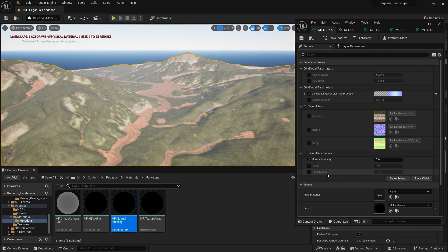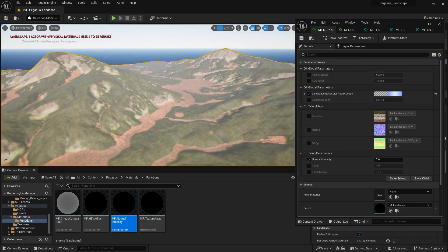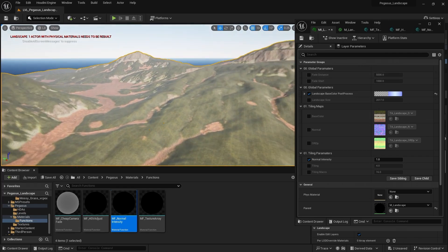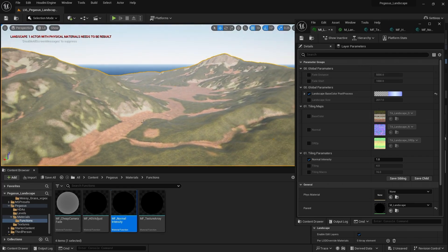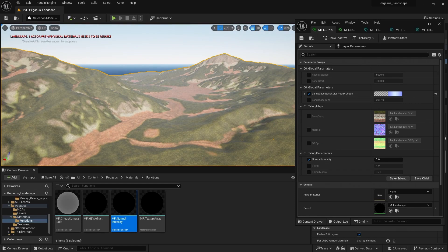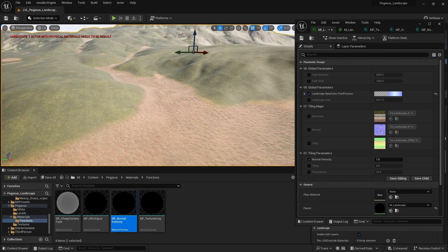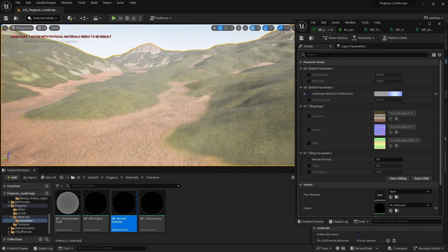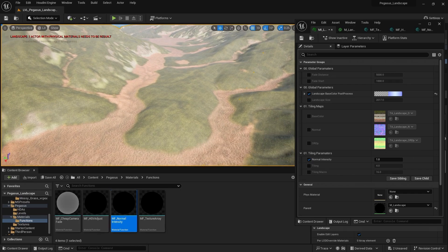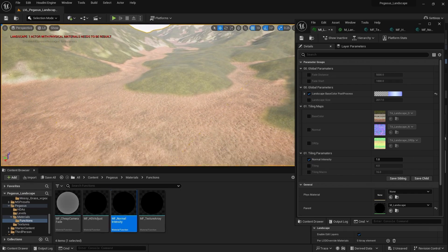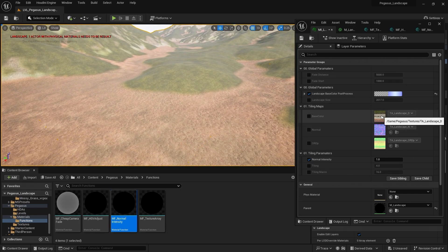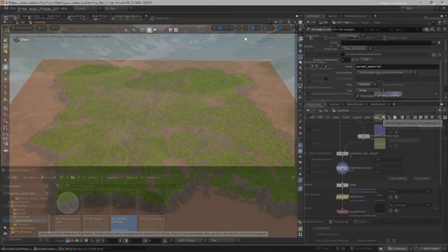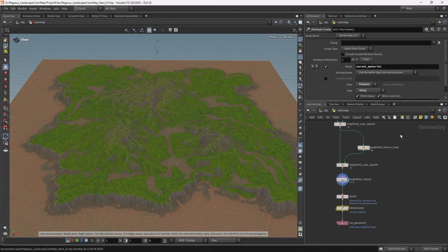I would also at this point probably go back over to Houdini. And maybe start adjusting the values of this colour map. To better suit the textures that I've chosen on the landscape. You also might want to revisit the textures you've chosen for the tiling textures. This is an iterative process. And I very much went backwards and forwards between Houdini and Unreal. Adjusting the colour map. And tweaking the values until I got something that I was happy with.